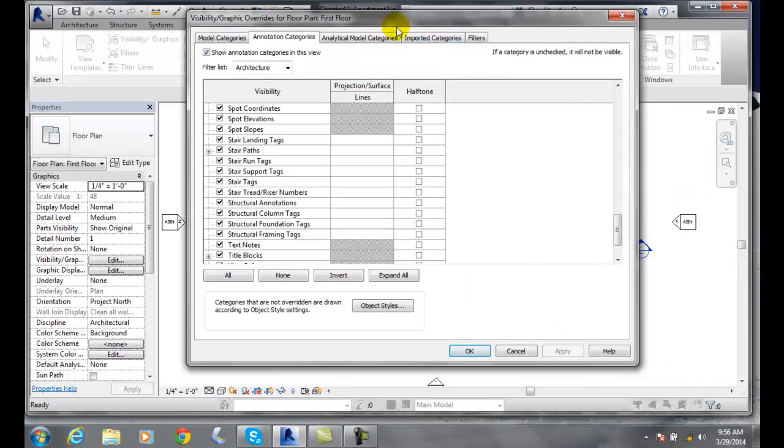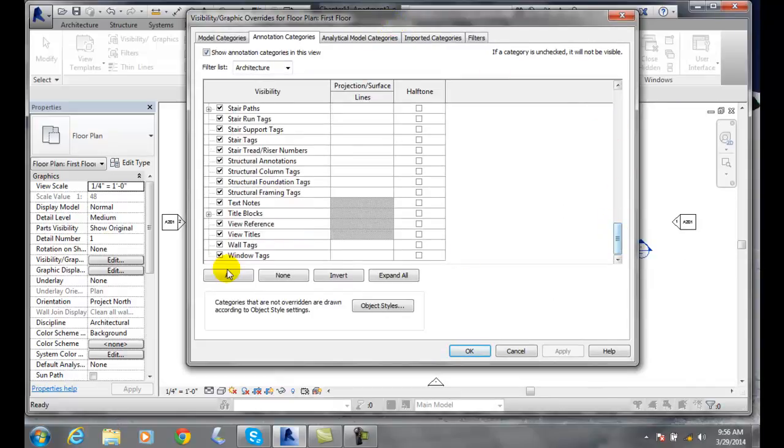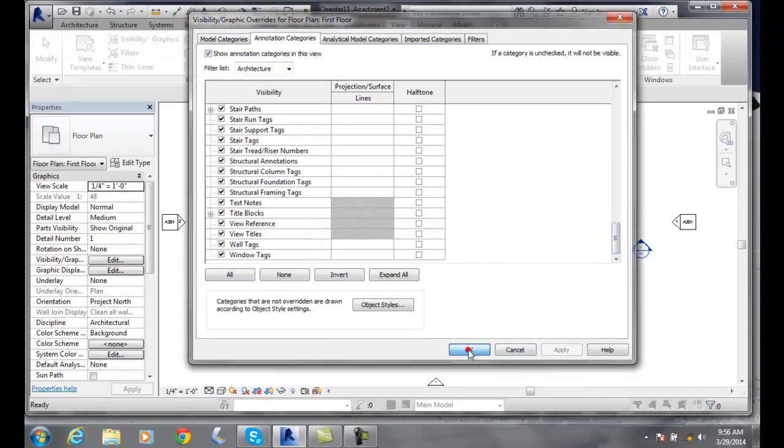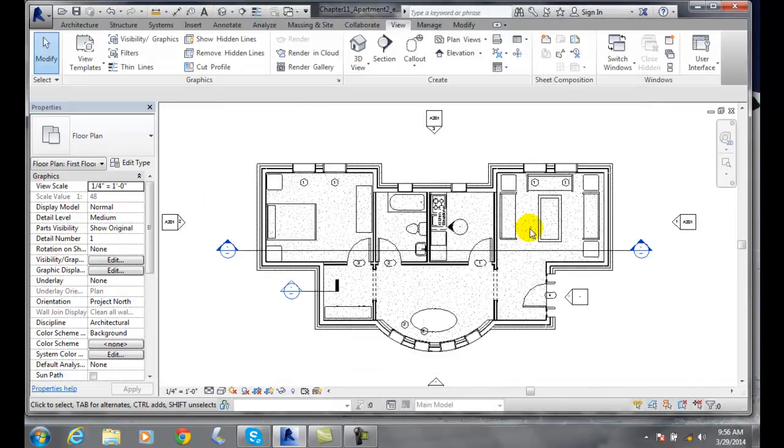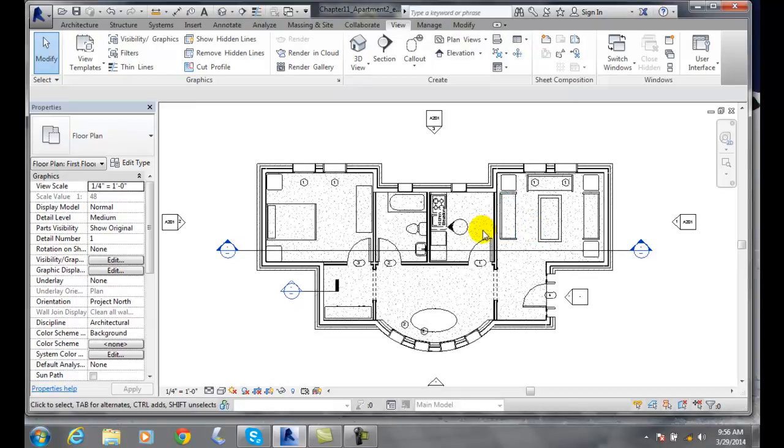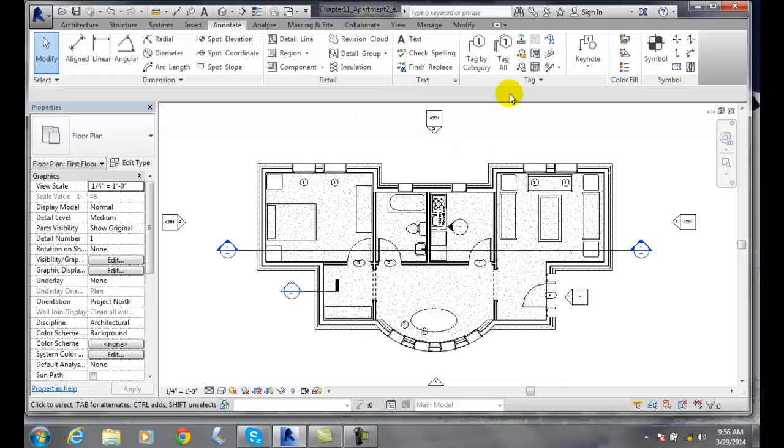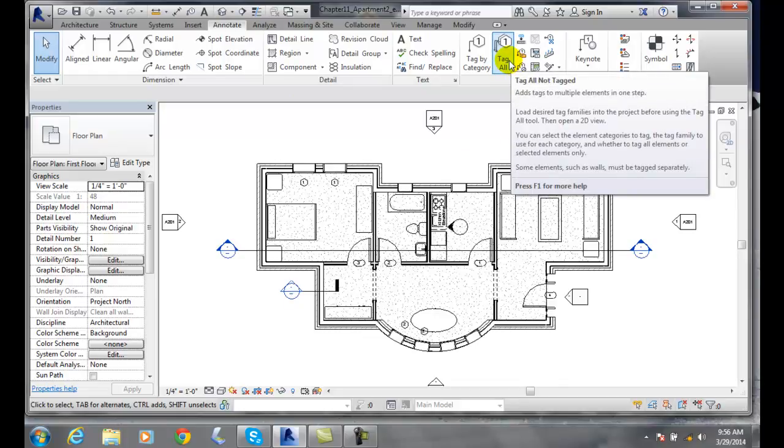So we end up then with all our tags that were not tagged by using the tag all elements in a view. So once again, we go to annotate, and we go to tag all to tag all of our elements in this particular view.